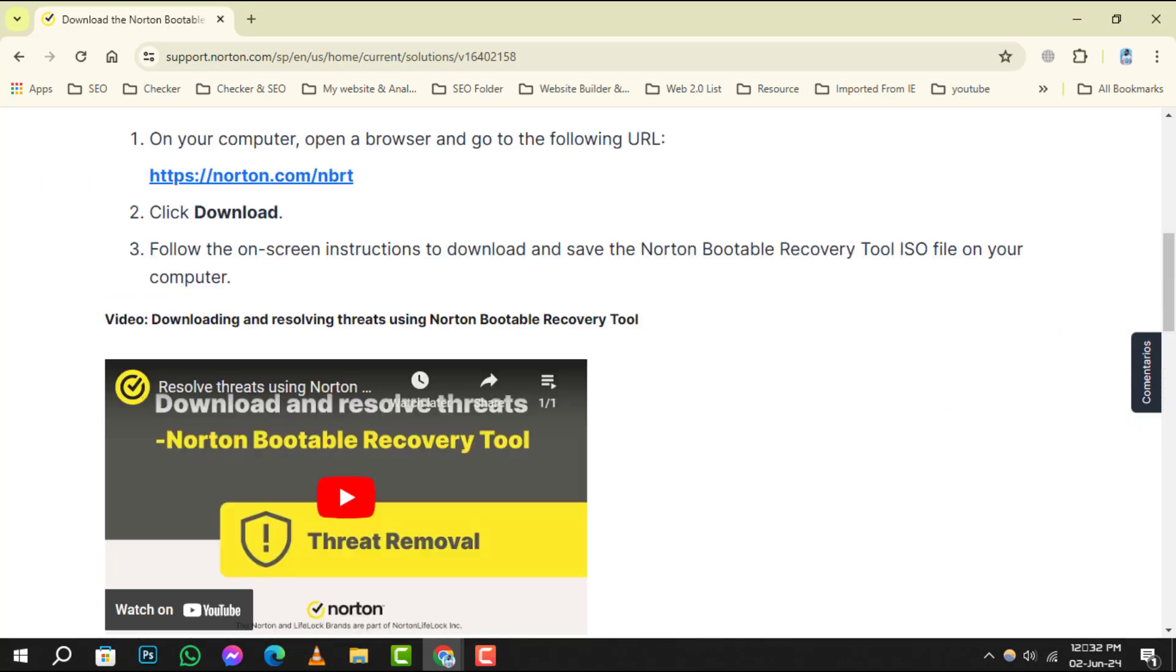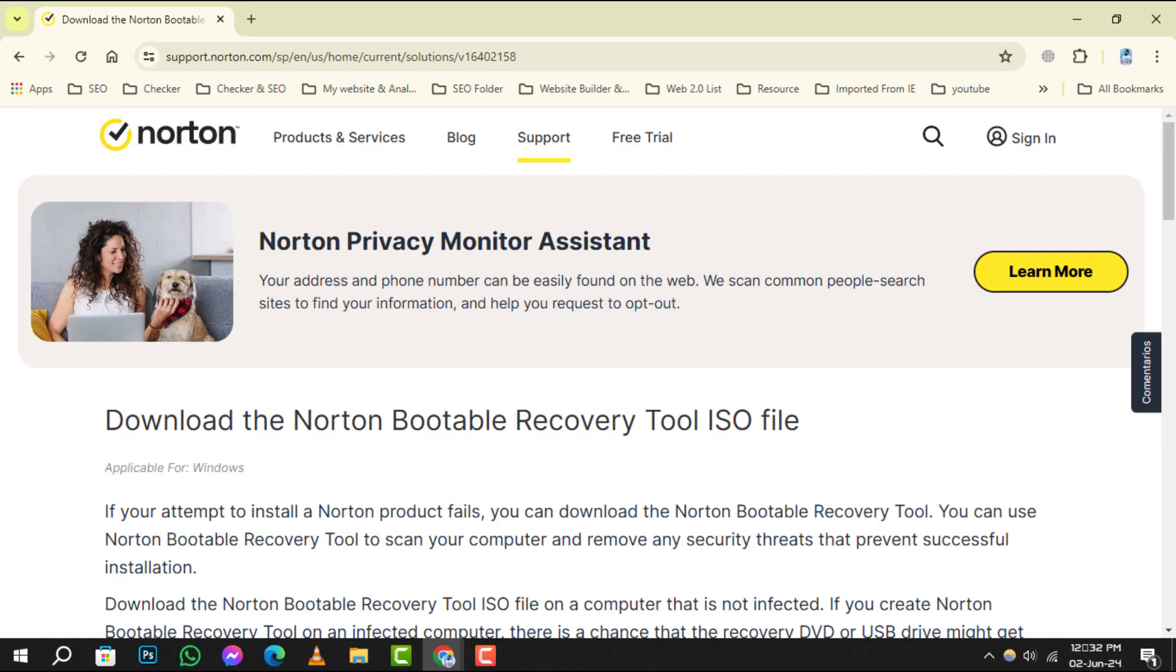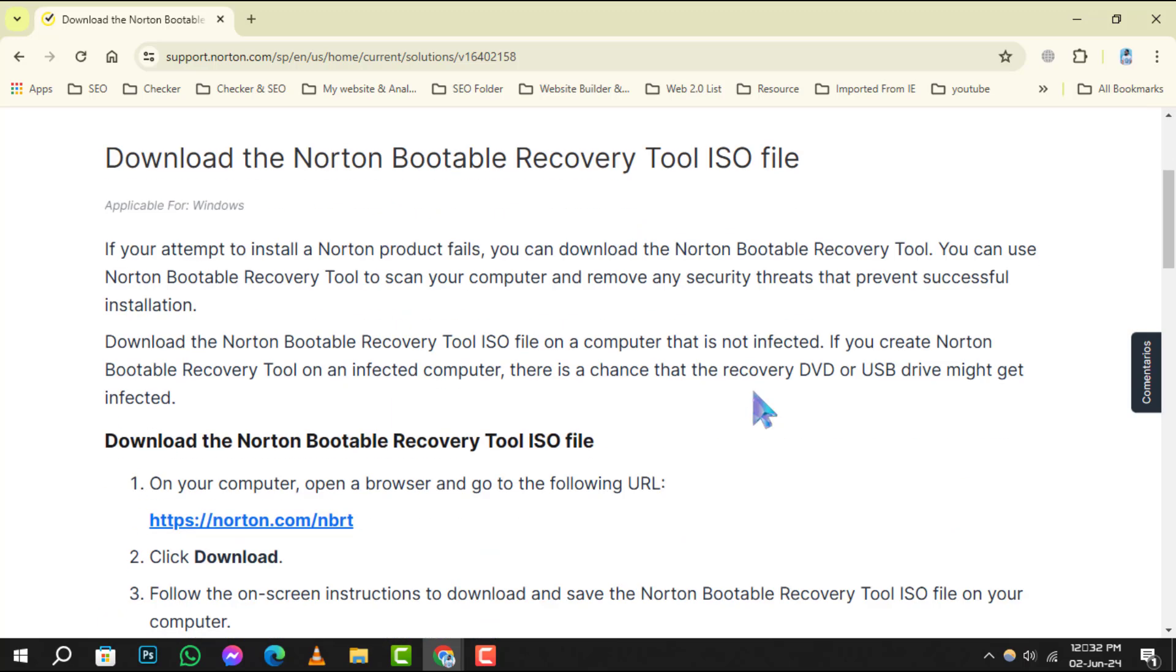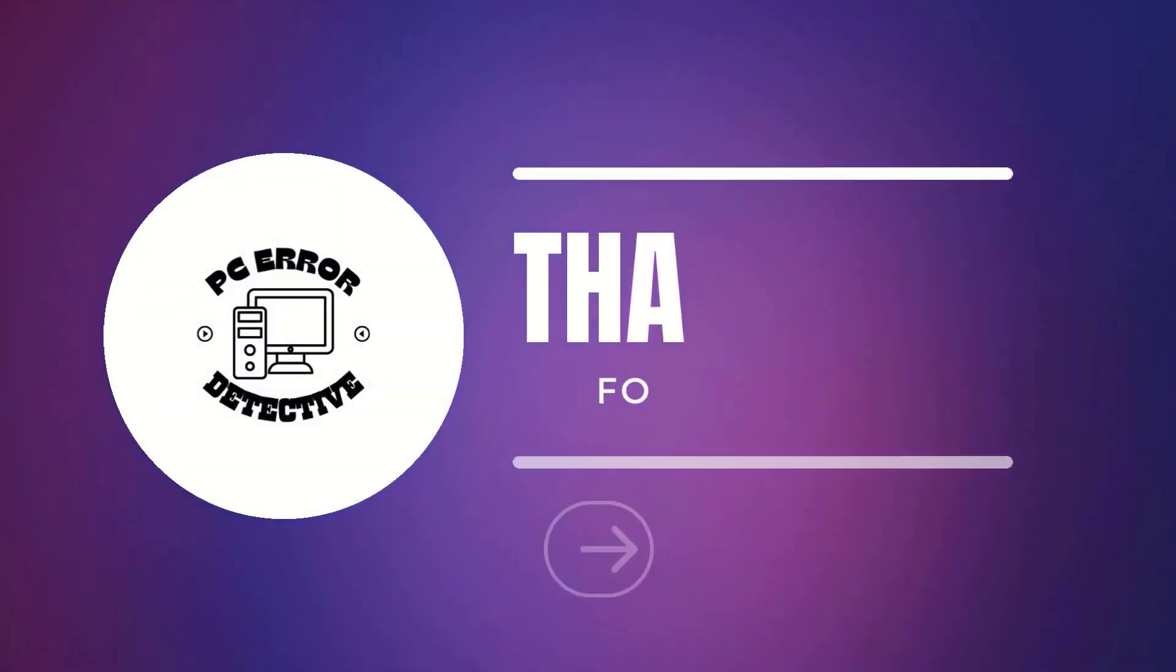And that's it. Here are the top 5 best free bootable antivirus tools you must try. Thanks for watching and see you in the next video.